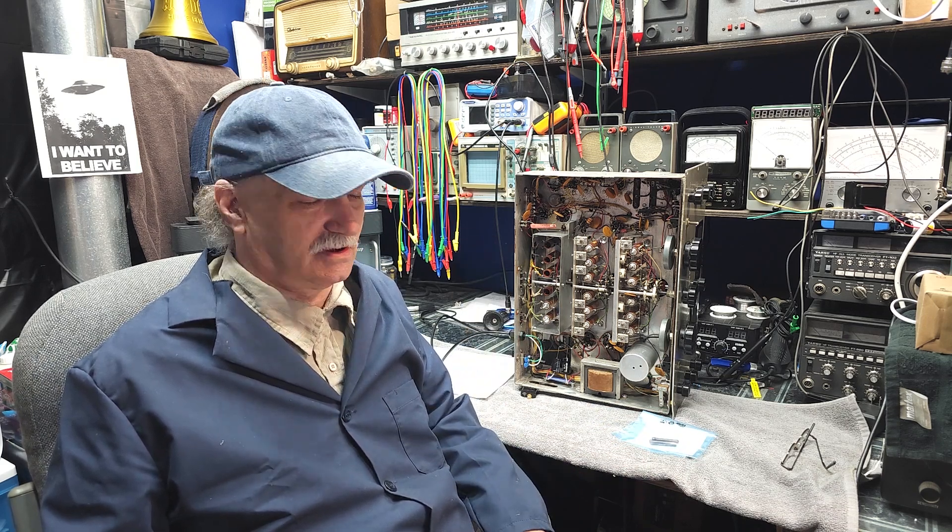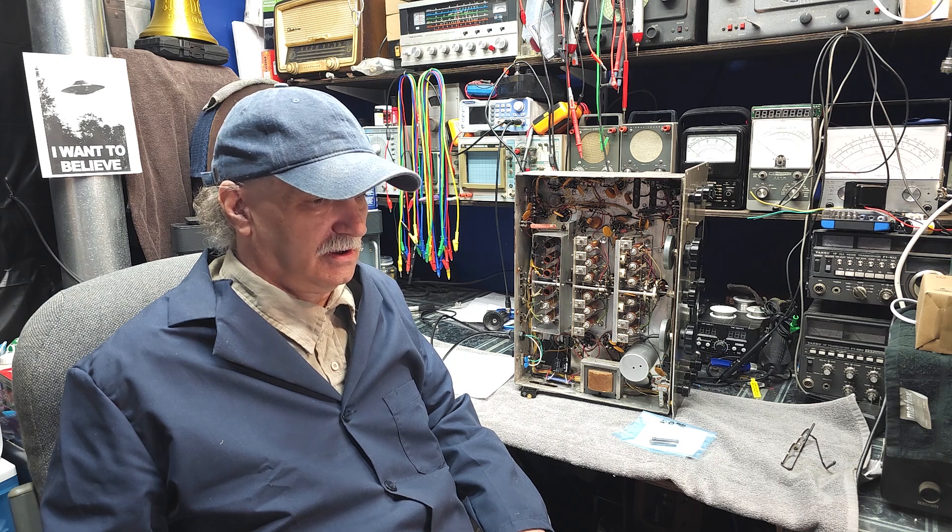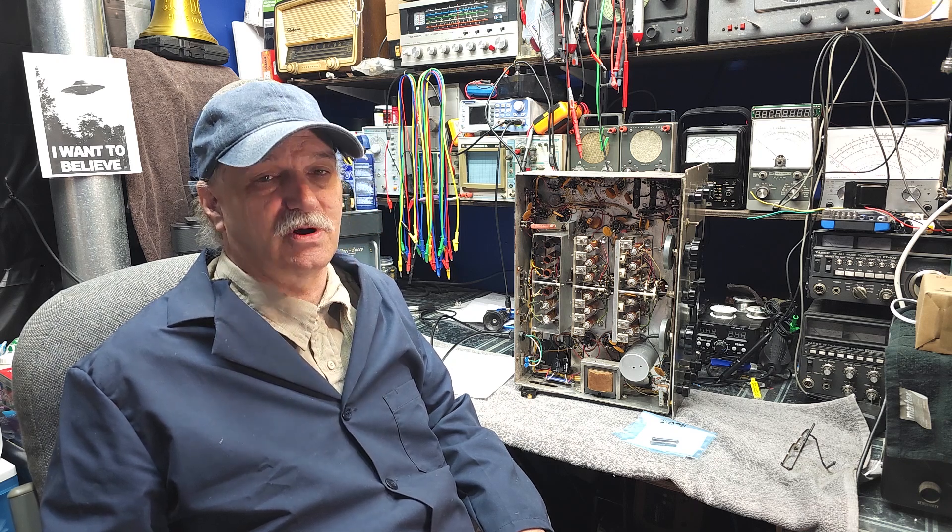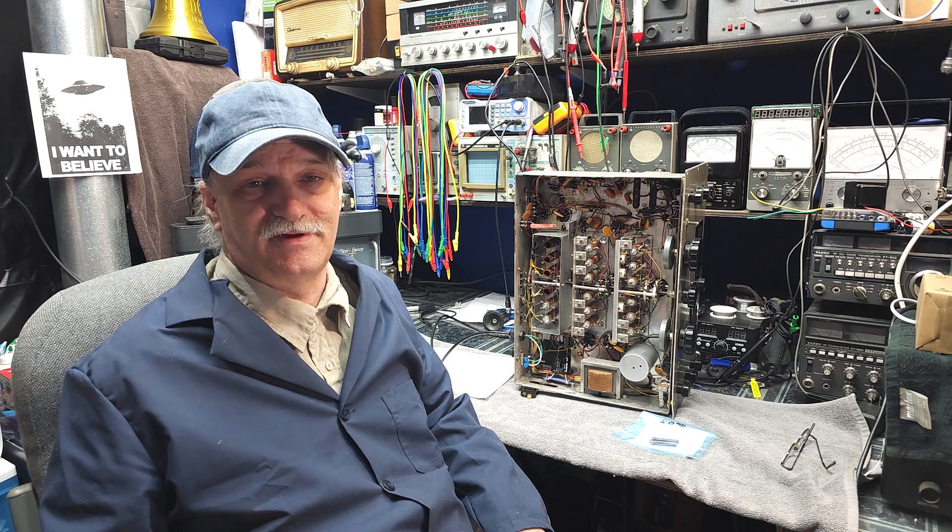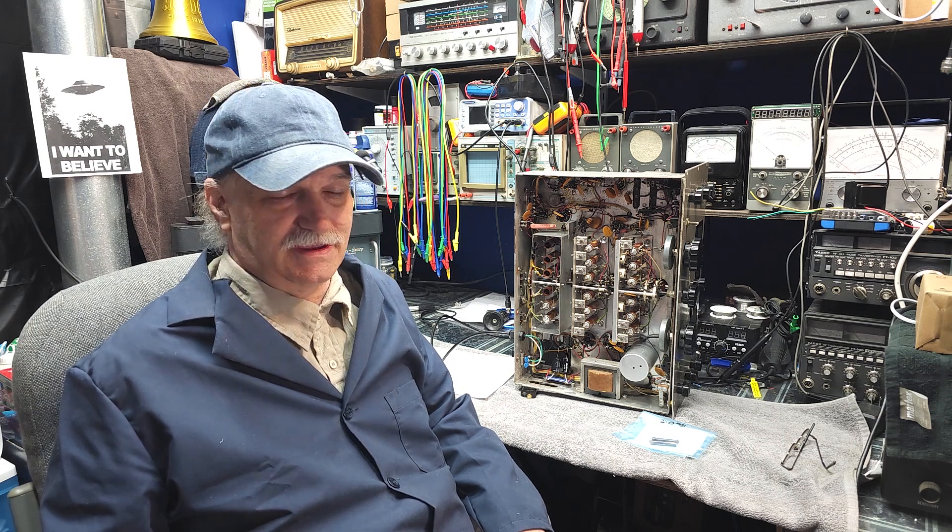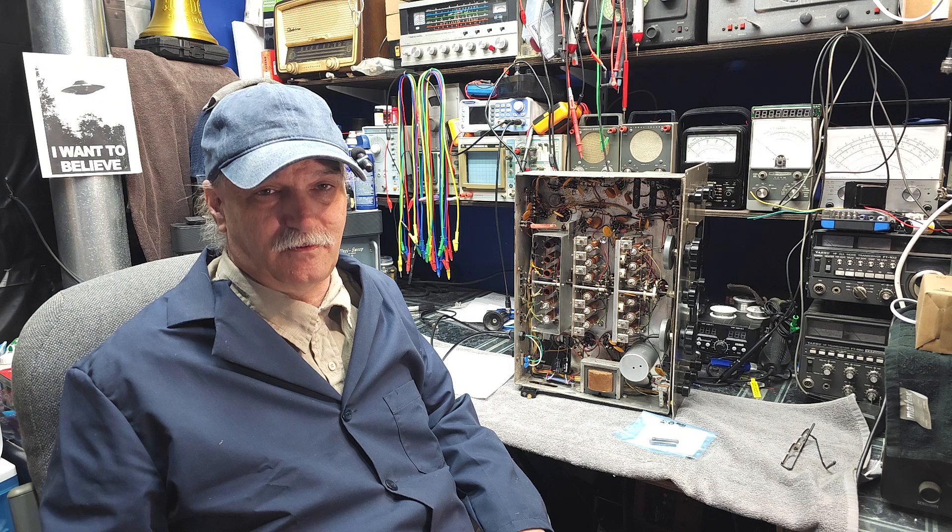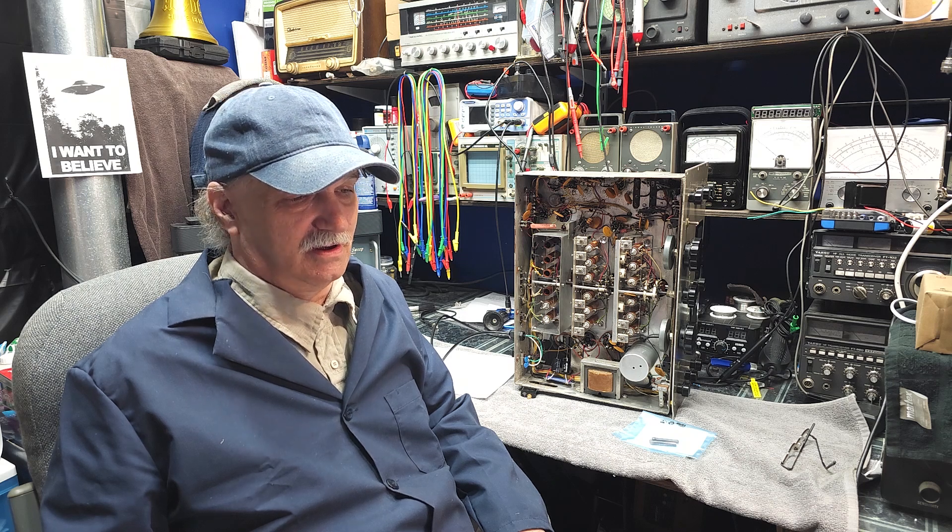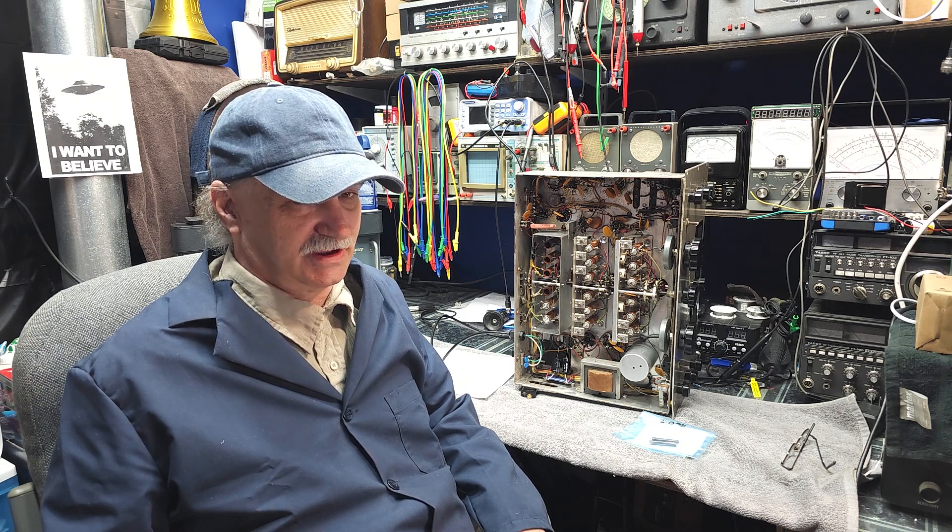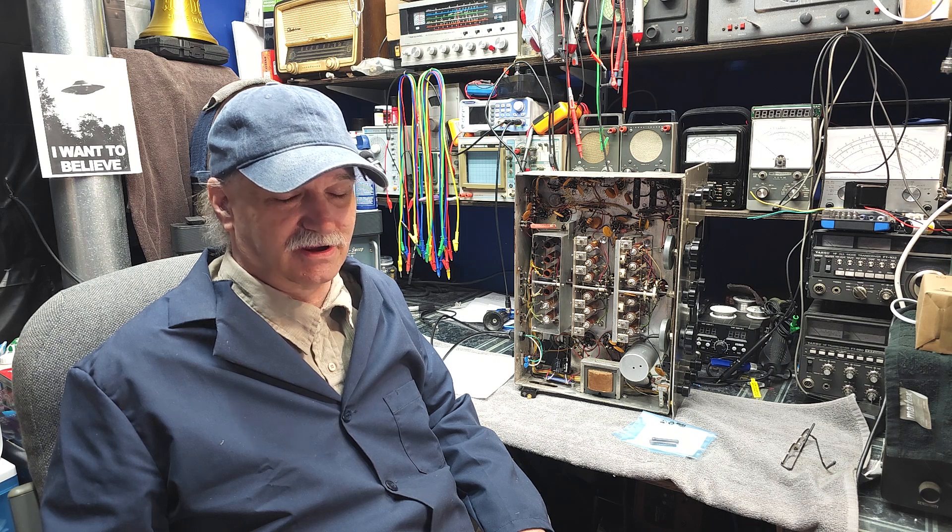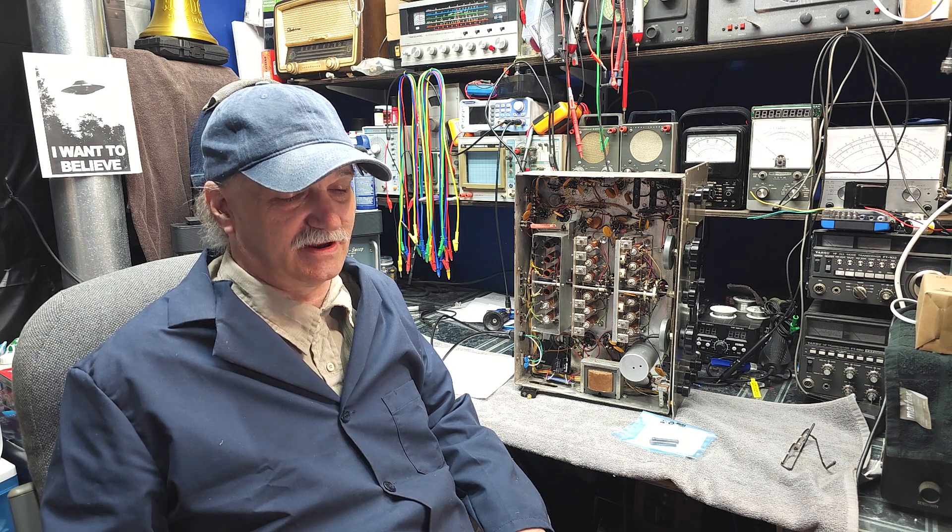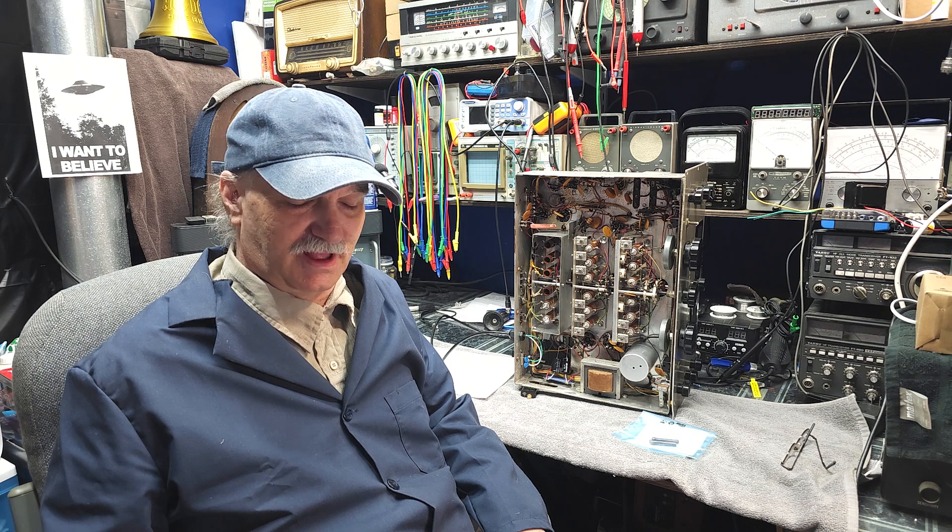Since we last spoke I've used this receiver off and on and the 5U4 tube died on it. I was actually in the room here and I could hear arcing. I looked over at the set and the dial lights were flashing.